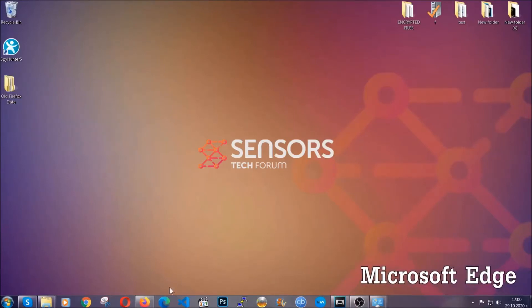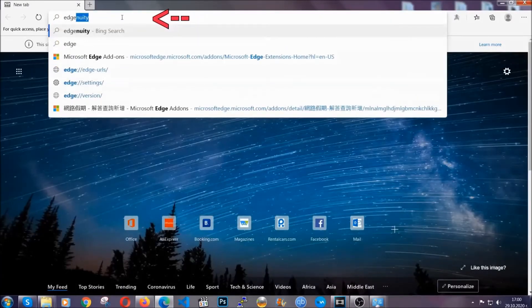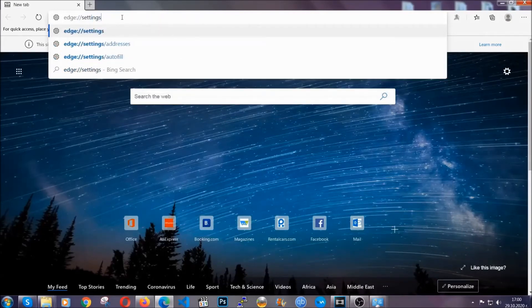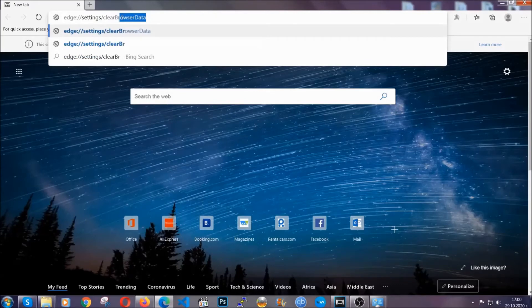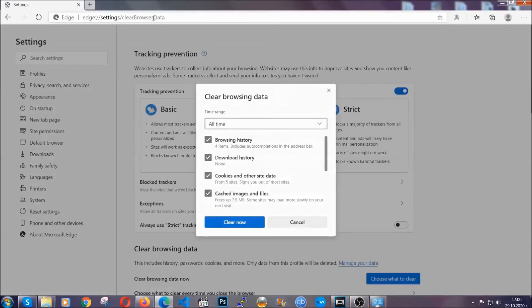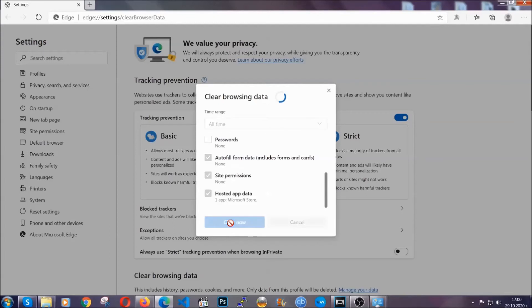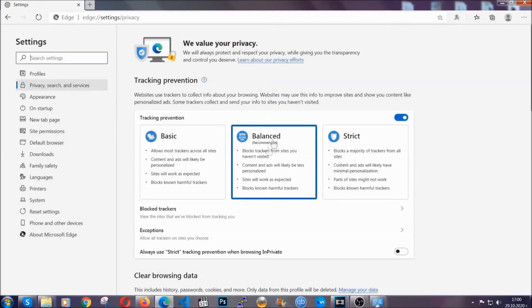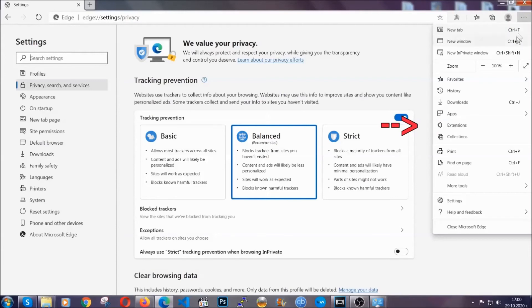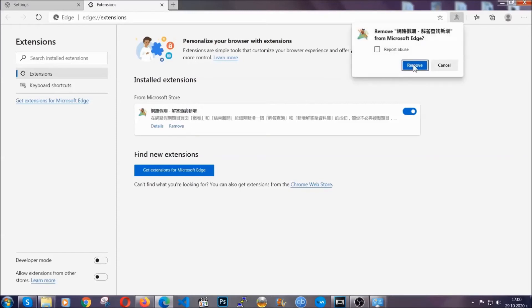For Microsoft Edge, it's very similar to Chrome. Open it and in the address bar type edge://settings and then clear browser data. This is going to take you to a very similar window to Chrome because Edge is based on Chrome. Select All Time, tick everything besides passwords, and then click Clear Now. When it's done, clear any extensions by going to the top right corner and clicking on Extensions. Detect any suspicious extensions and remove them, just like Chrome, by clicking the Remove button.